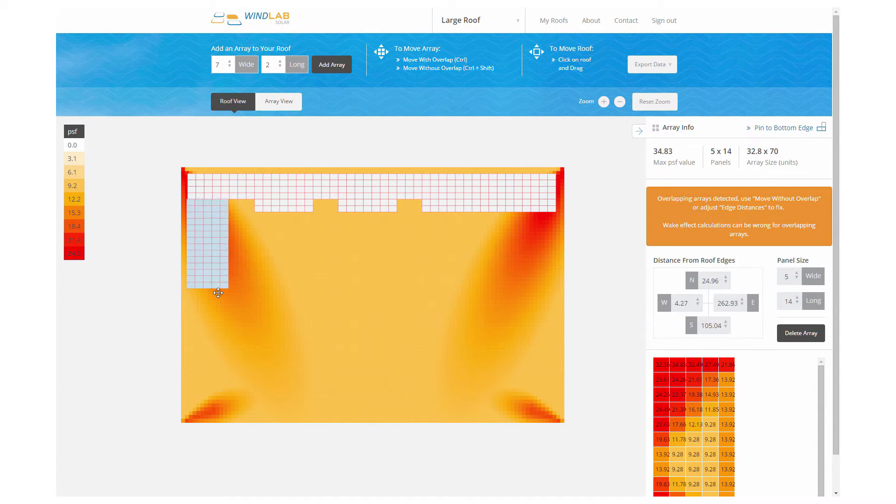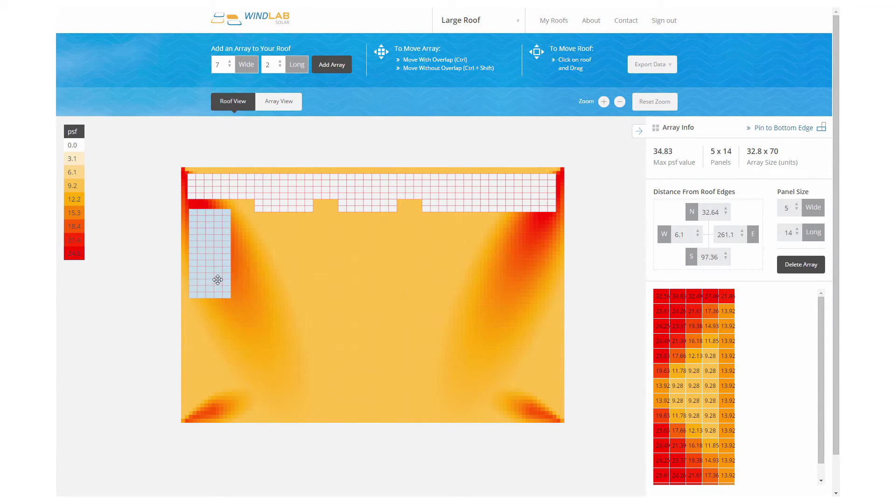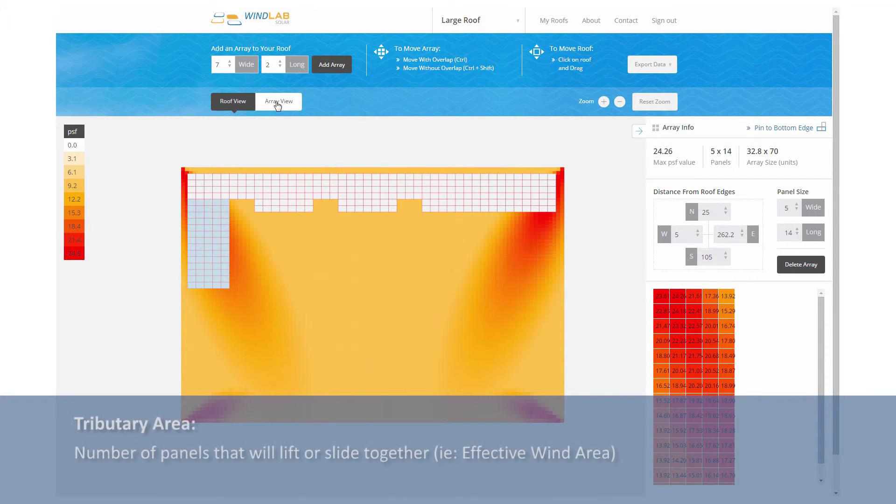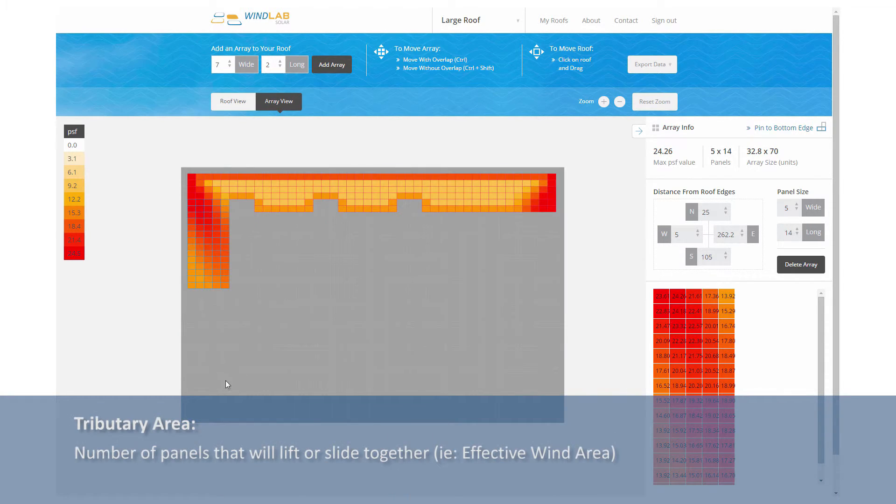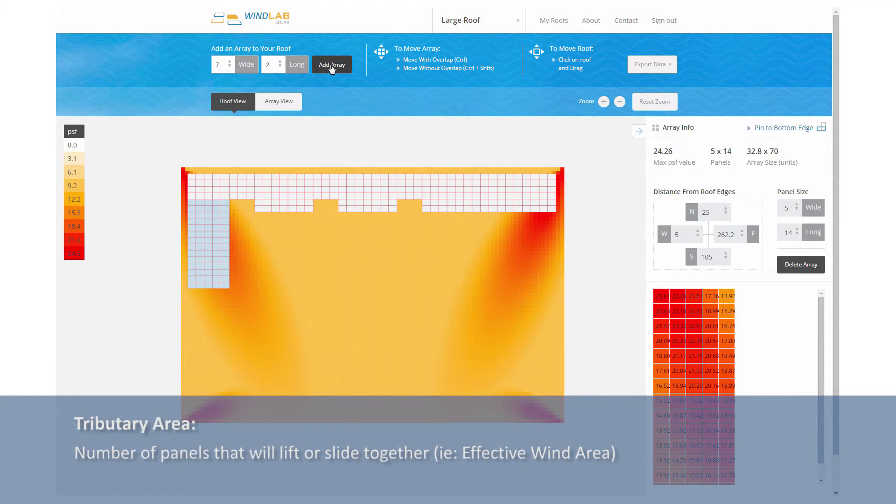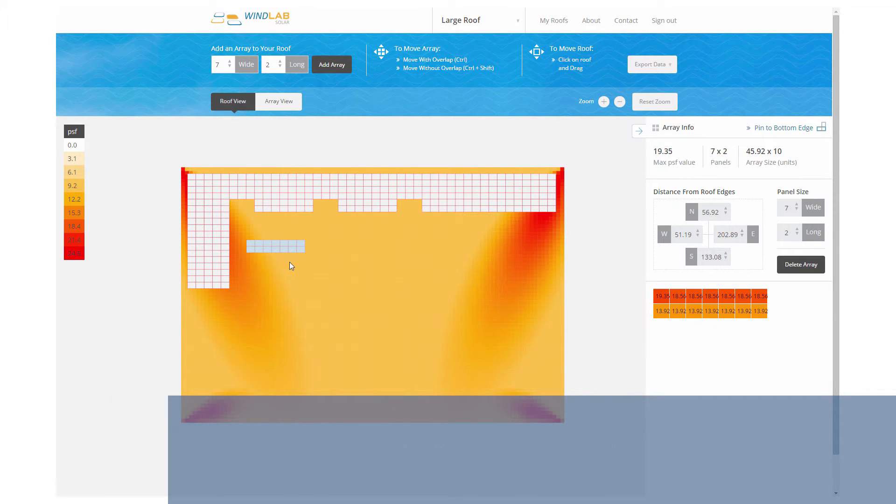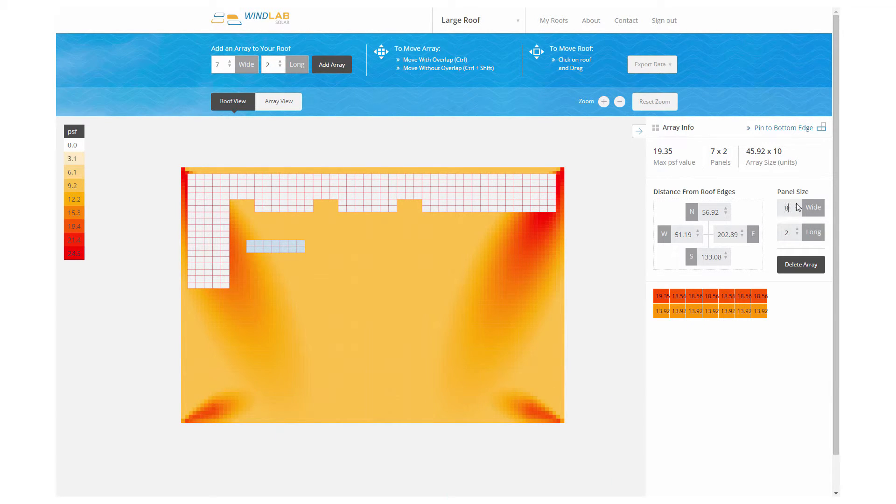Once again, we've picked a tributary area of four panels. This is a good time to talk about tributary area. Tributary area is the number of panels that will lift together. If you lift on one panel, can you lift it up out of the array without lifting any of its neighbors? Or will it lift up the half of the nearest panels or all of the nearest panels before it lifts significantly off the roof?